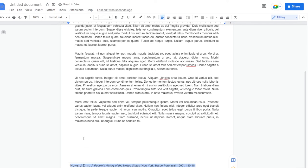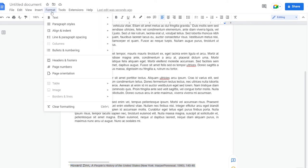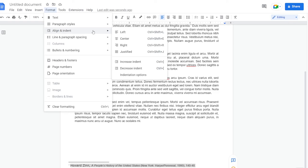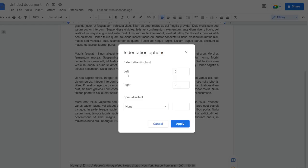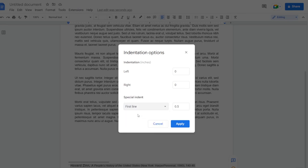We need to make sure that it has a first line indent, so we're going to head over to Format, Align and Indent, and into Indentation Options. From there, we're going to do a special indent and do first line. From there, we're going to click Apply.